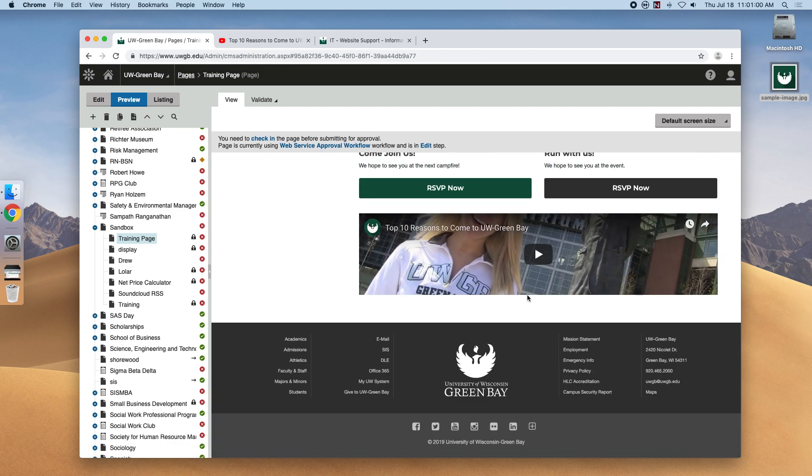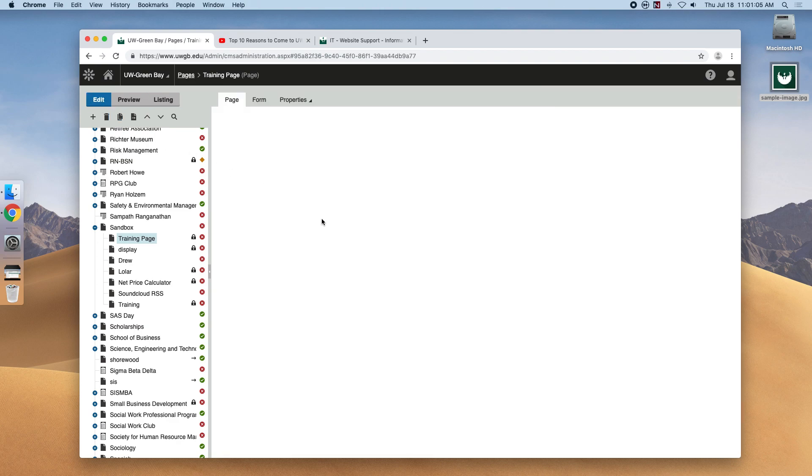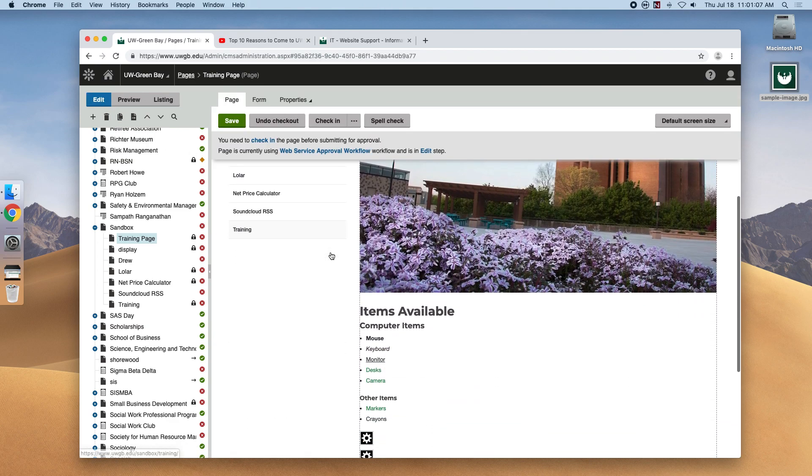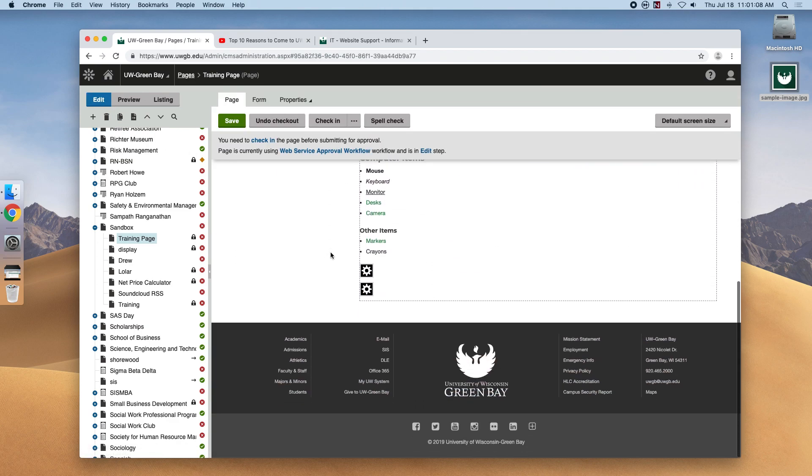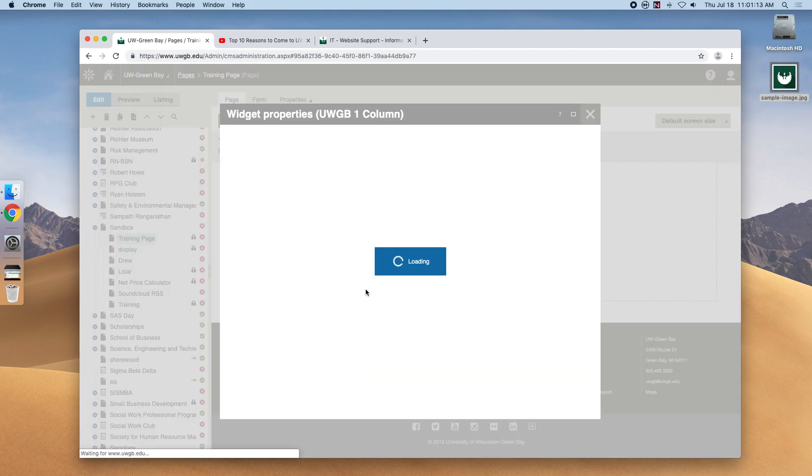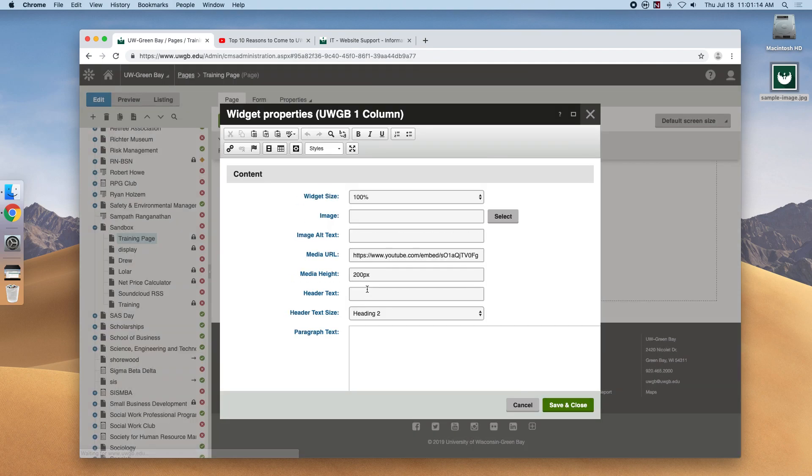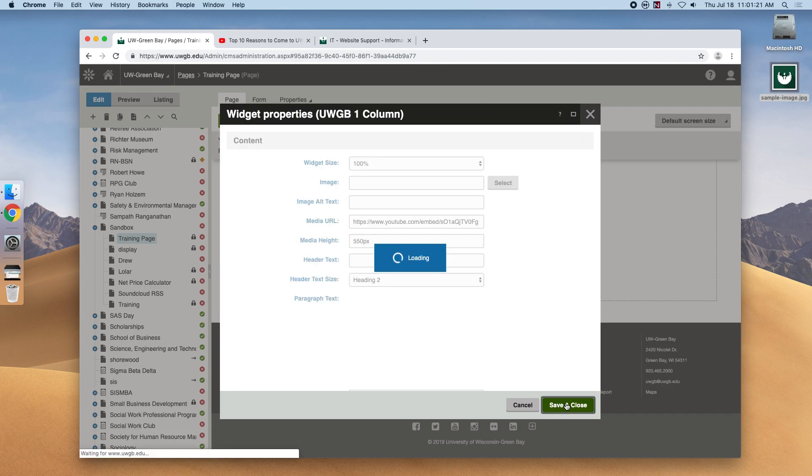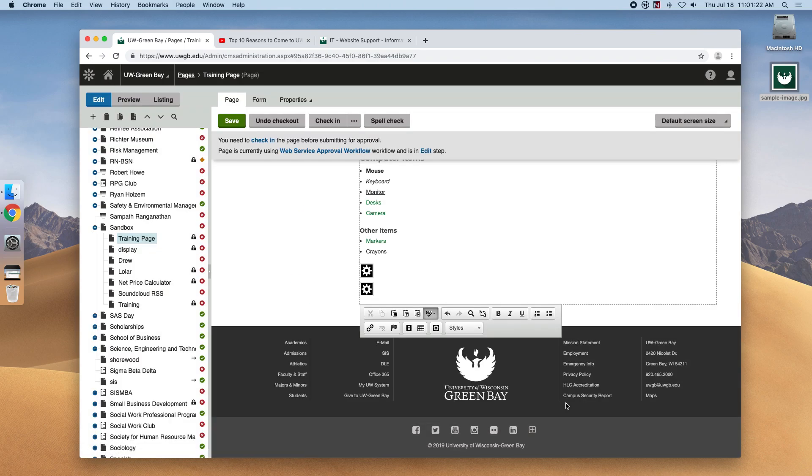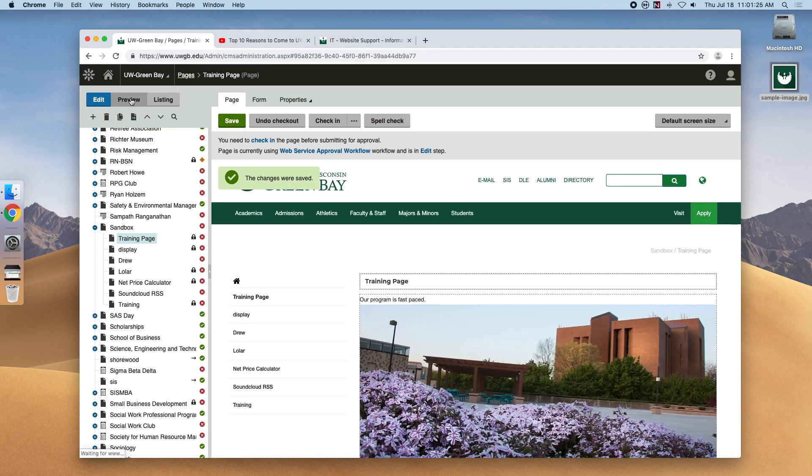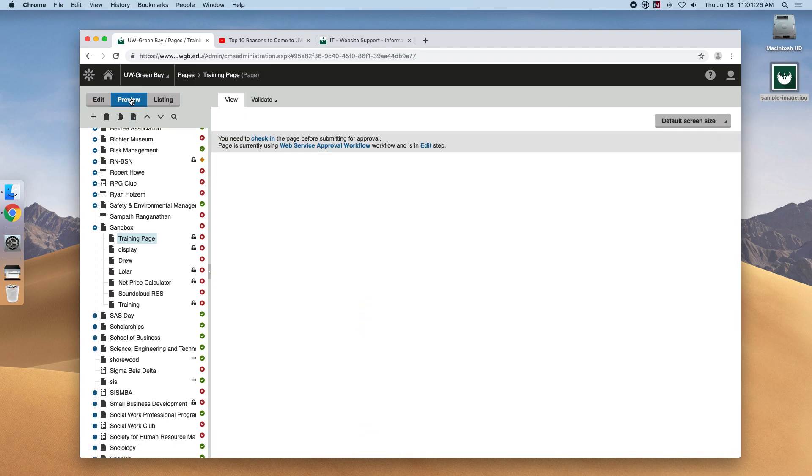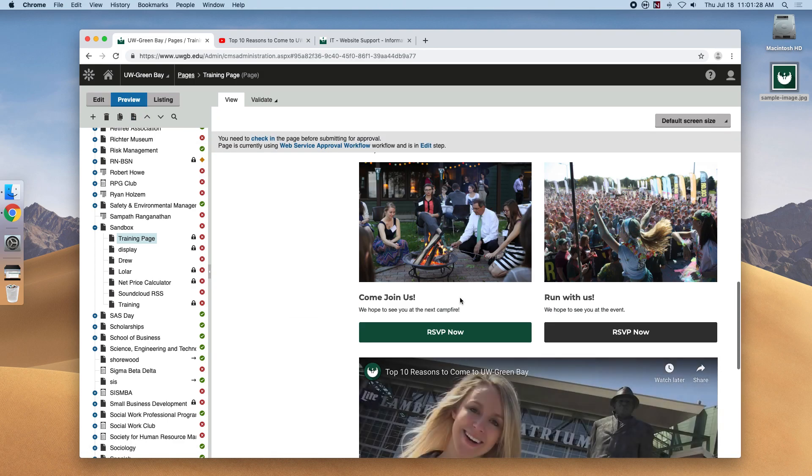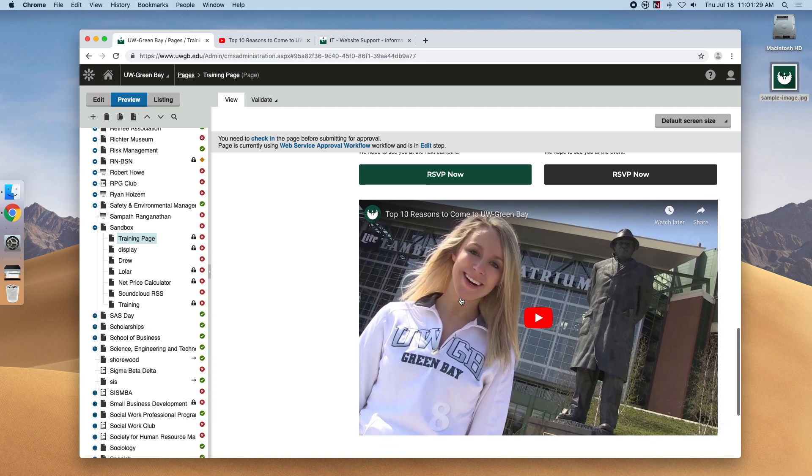Well our YouTube video is there but it's a little short so let's head back into edit view and now we make modifications to widgets if we just double click on them and what we're going to want to do here is maybe try 550. Save preview. That looks much better.